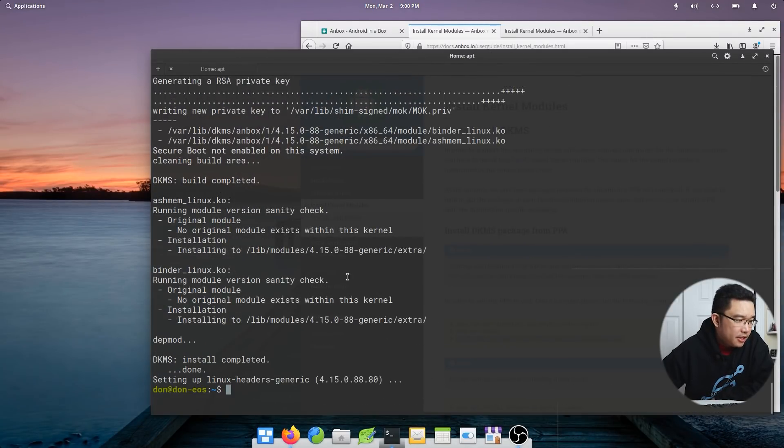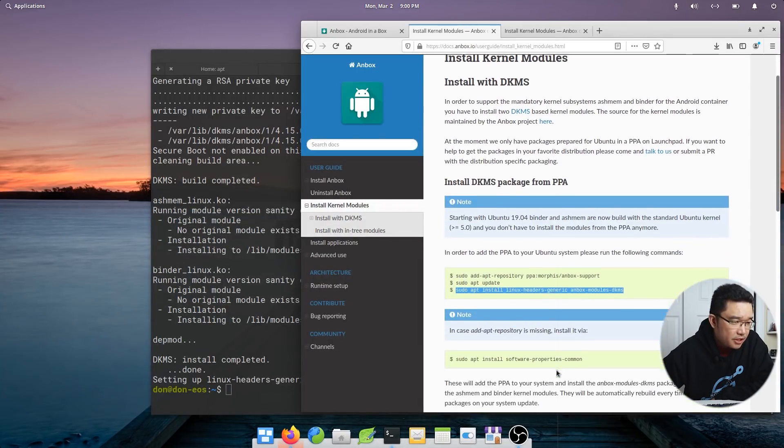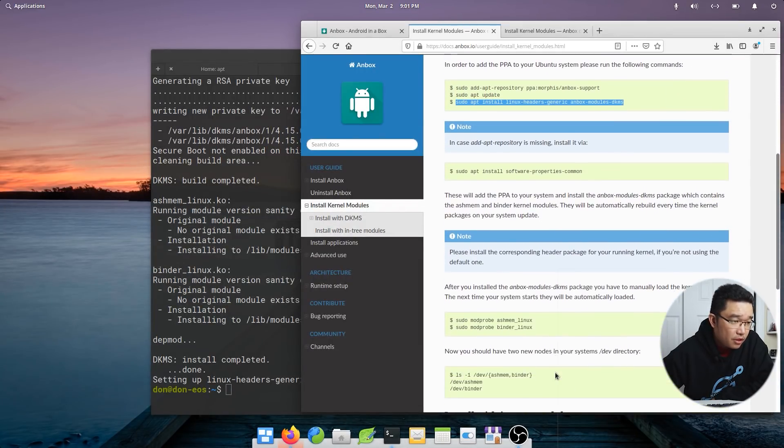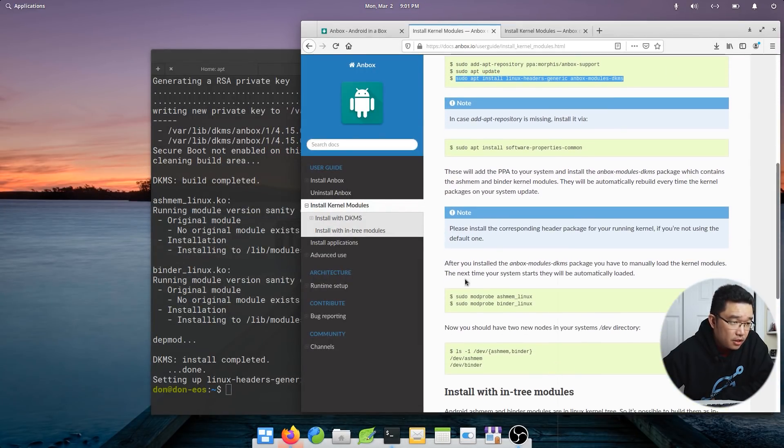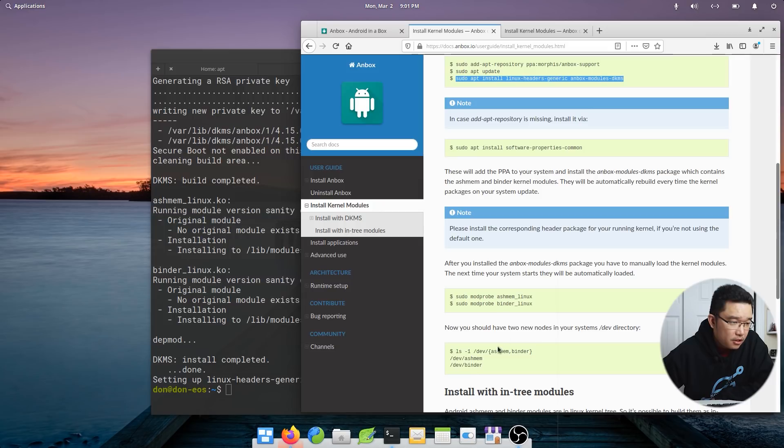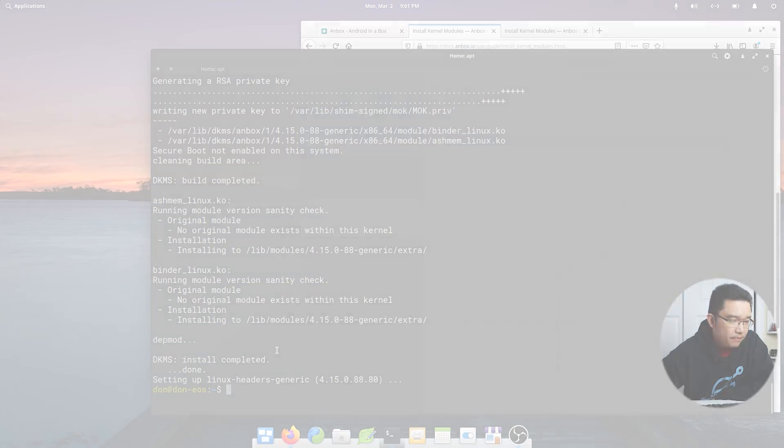All right, we are back. It's done installing. And like I said, I probably have to reboot this, but I'm going to check if there's any other steps that I need before I reboot. After you installed it, the manual load module, the next time the system starts, it will be automatically loaded. I don't actually have to restart. I can just manually load it. Now I'm going to restart anyway.